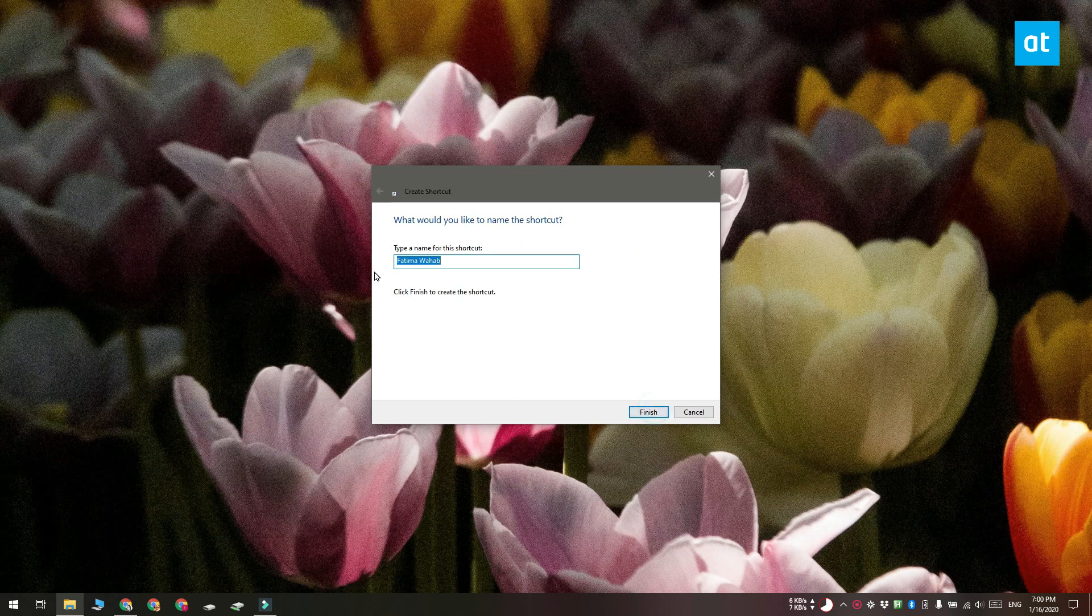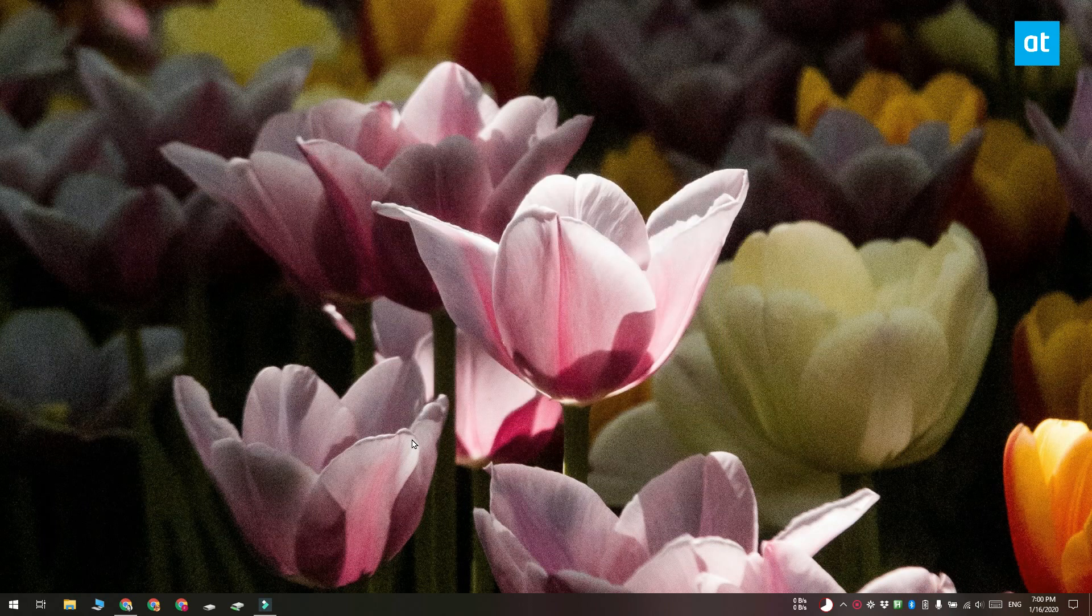Click next and the name of the folder is going to be added automatically. When you double click this folder it's going to open the user folder.